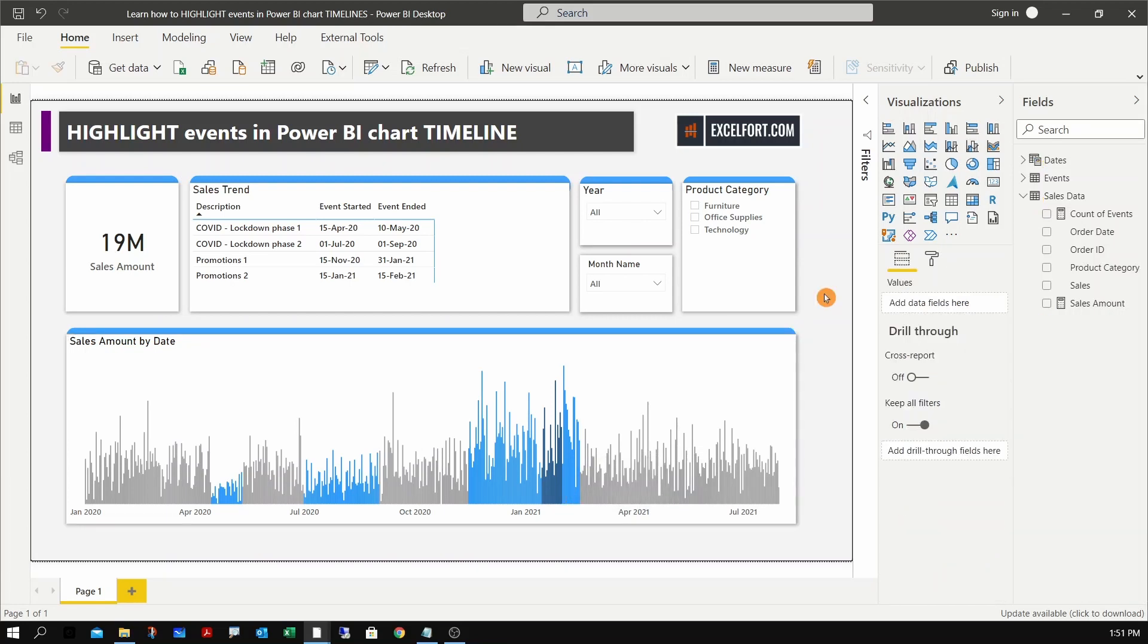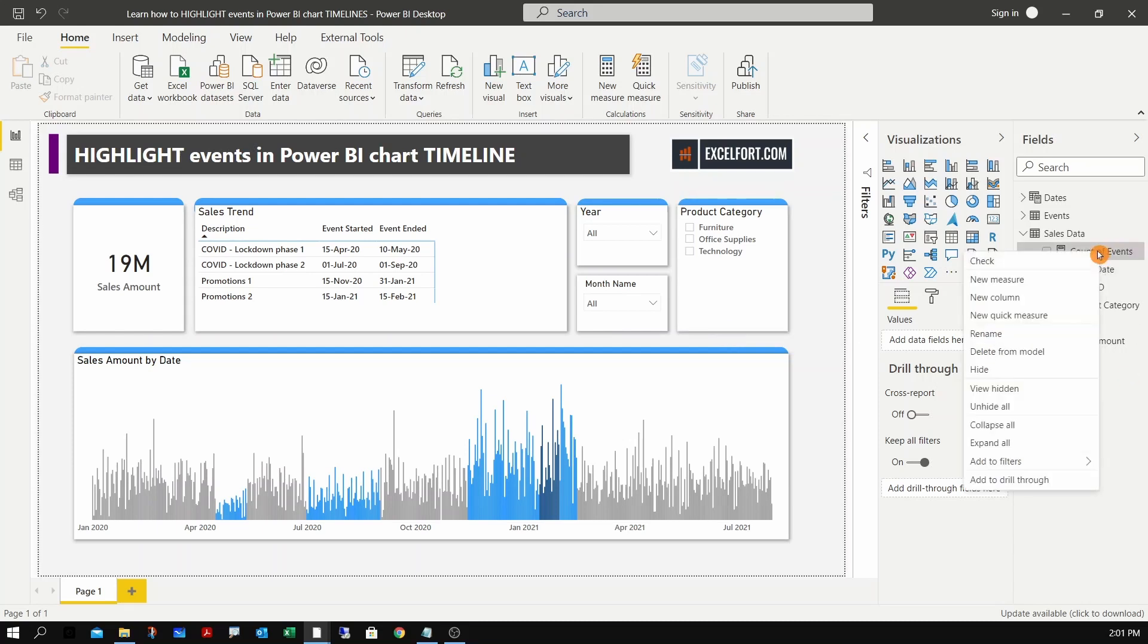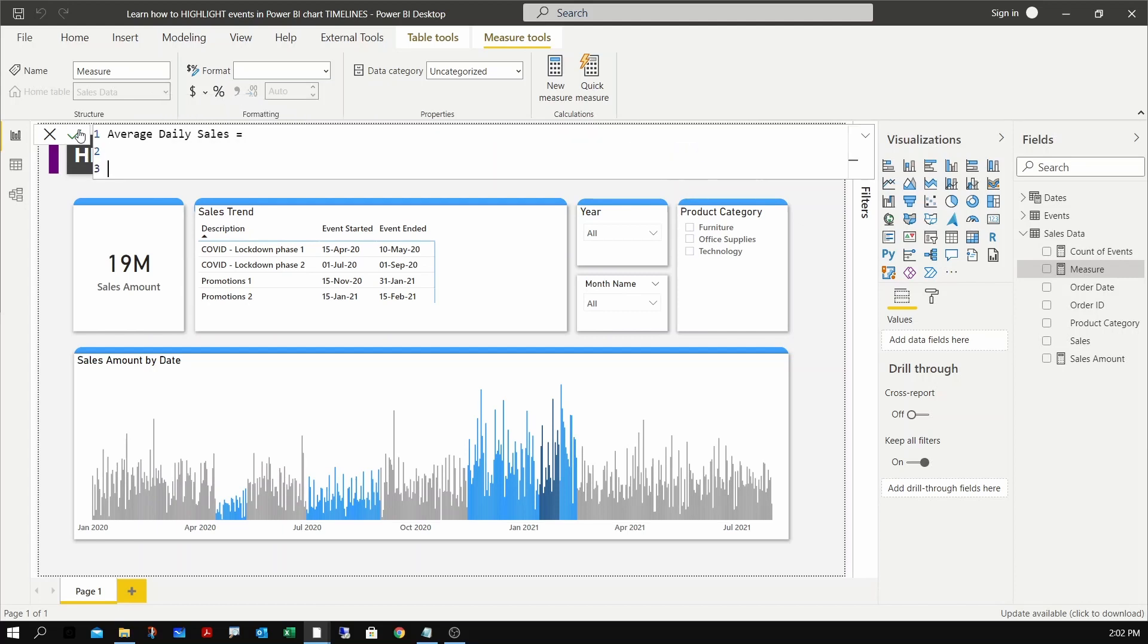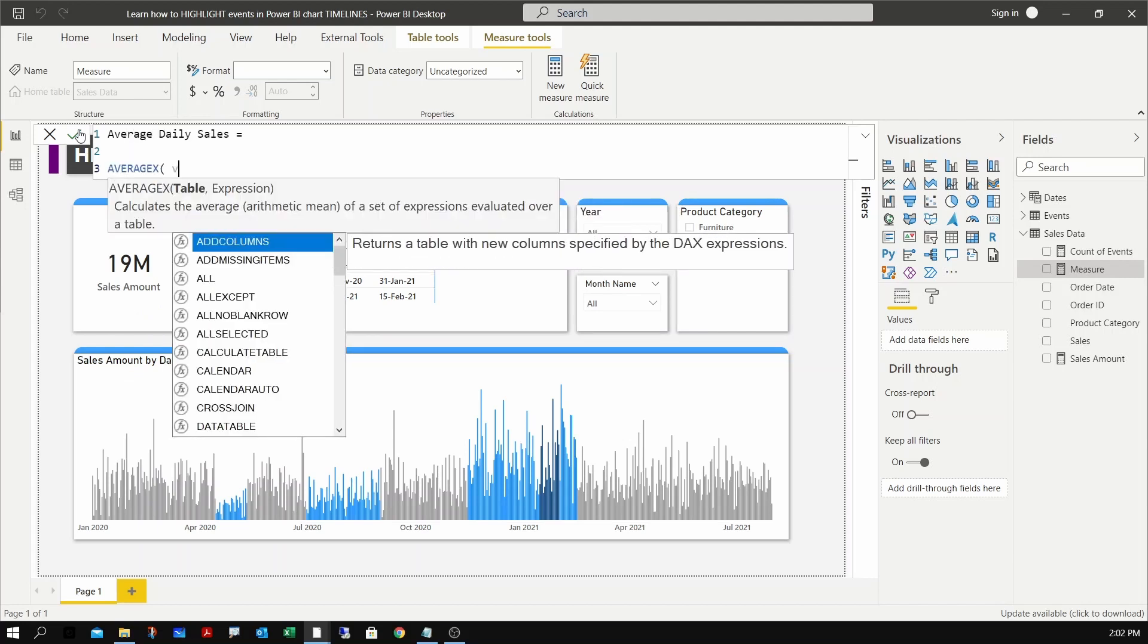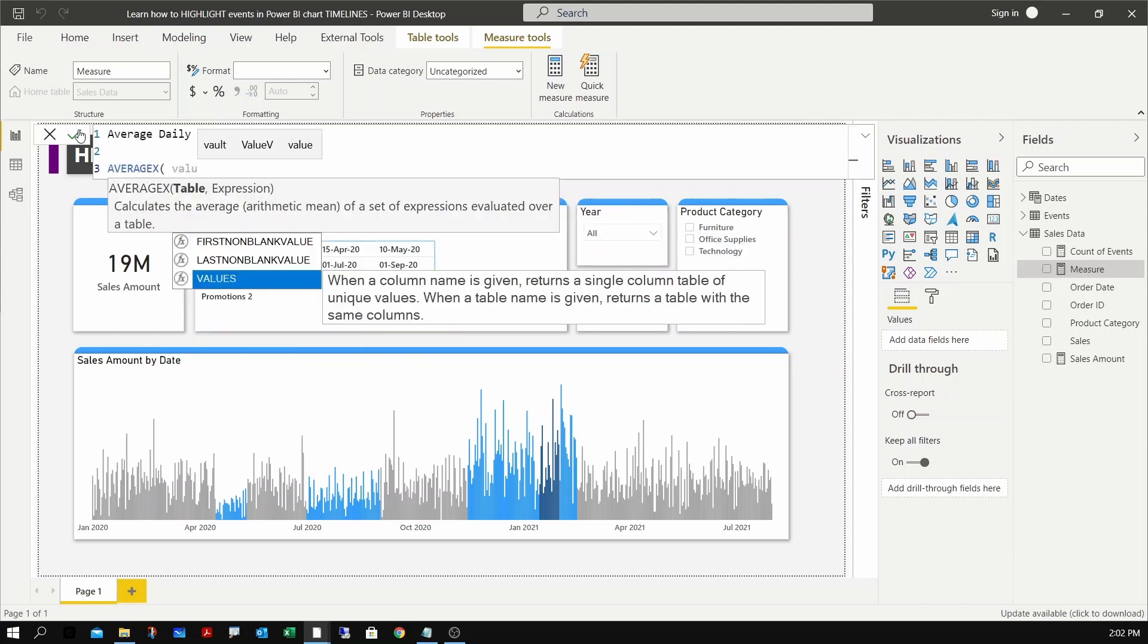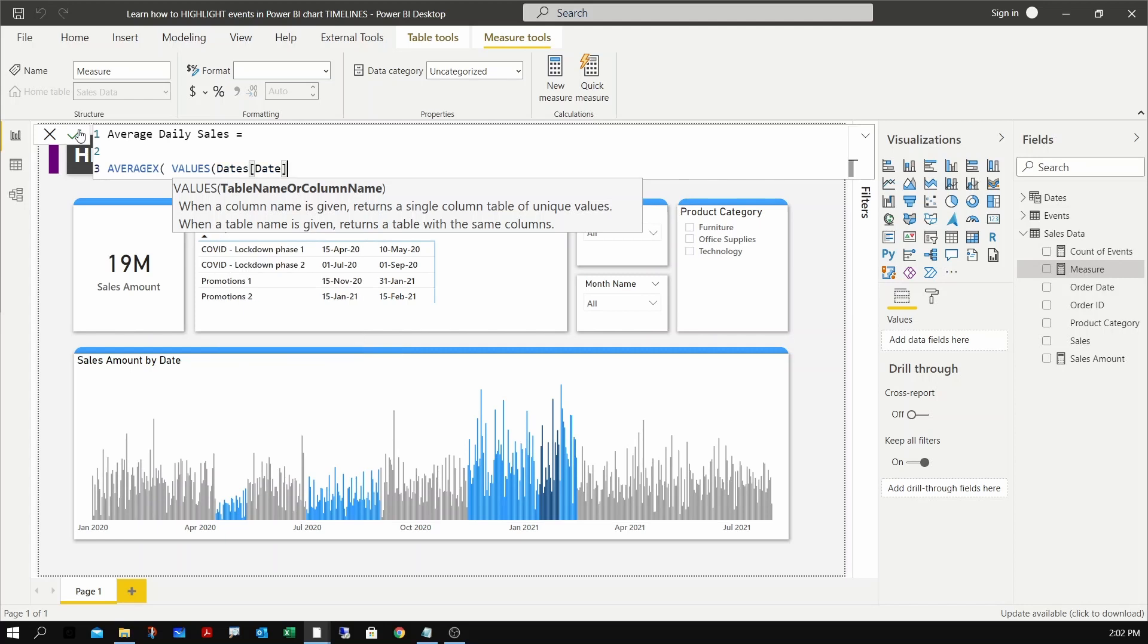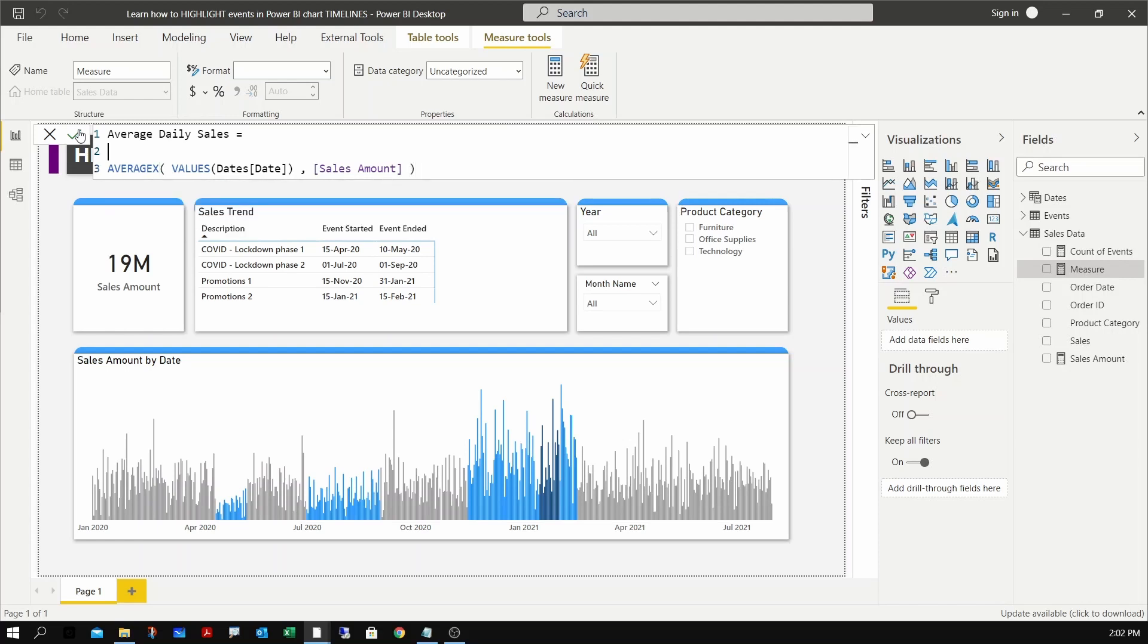Now to understand the real impact these events had on our sales, we can create a measure to calculate the average sales for the selected period and compare it with the period where we have lockdowns and promotions. I need to create a new measure to calculate the average daily sales. I can name it as average daily sales, which will be AVERAGEX over values of dates column, and I already have a measure for the sales amount. I need to clear the filter on the selected dates, which can be done using the ALLSELECTED as a calculate modifier over dates.